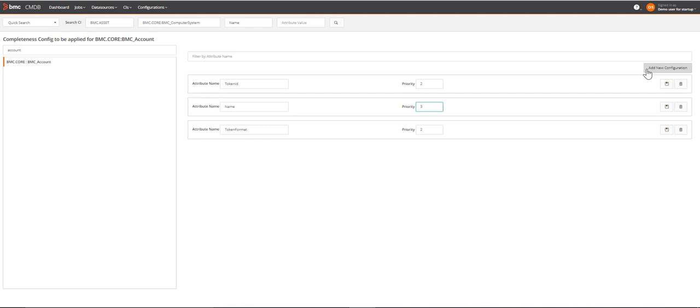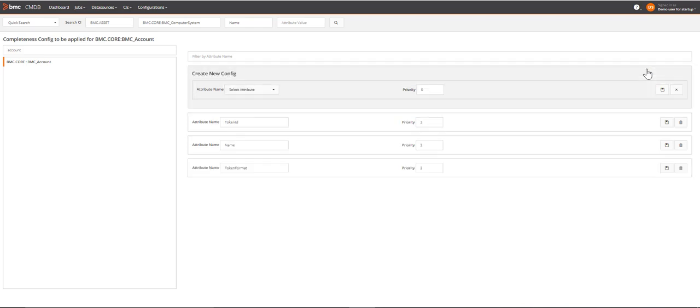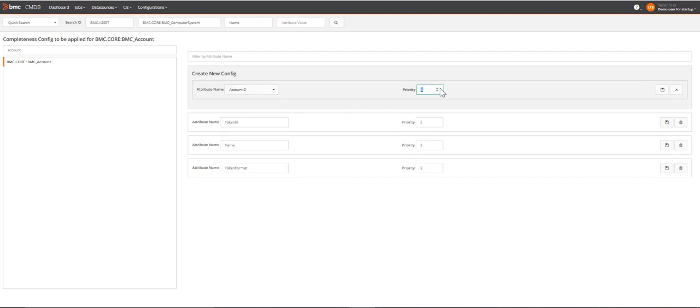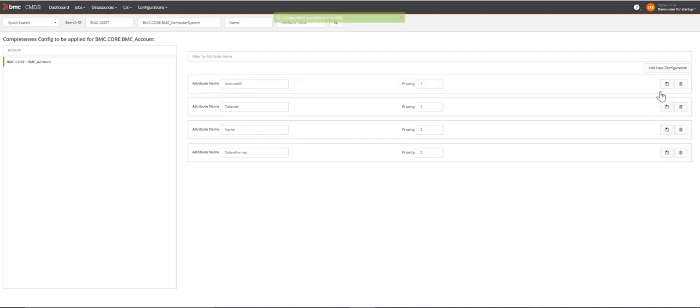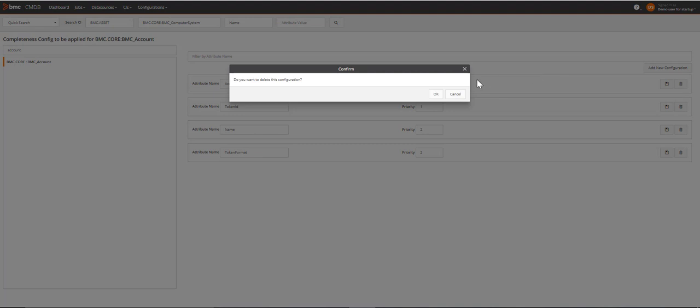Click Add New Configuration. Select an attribute and assign a priority to it. Save the configuration. You can delete an attribute if you do not want to consider it for the calculation.